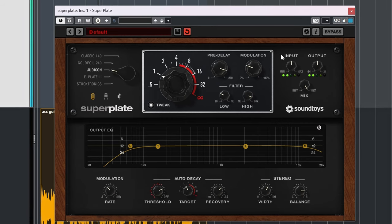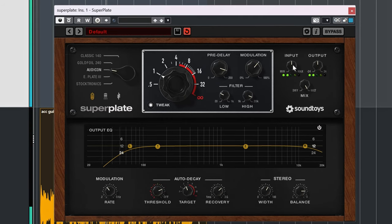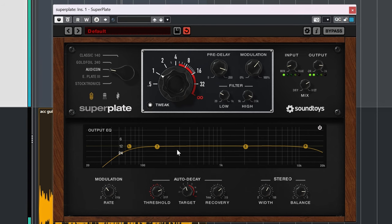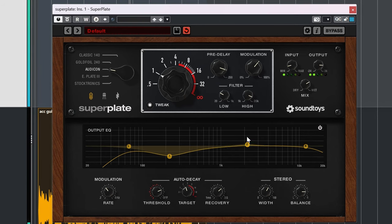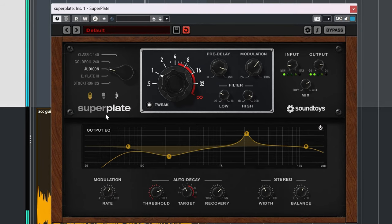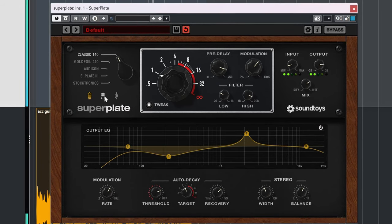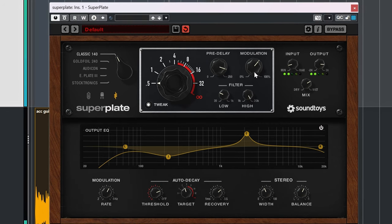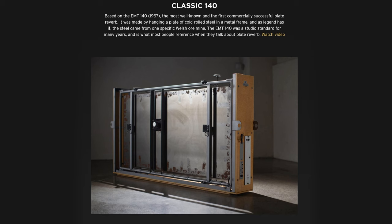So why would you get the Superplate? As per usual, it has to be sound, and in Superplate you get five emulated classics so you can choose which plate would be best for your audio. The five emulated plates are EMT140. This one has to be included, it's the classic plate reverb.